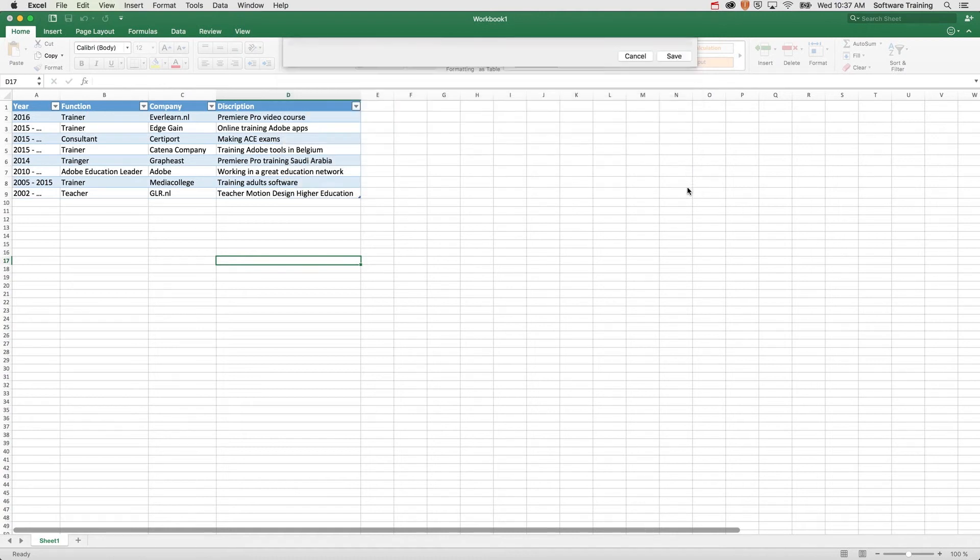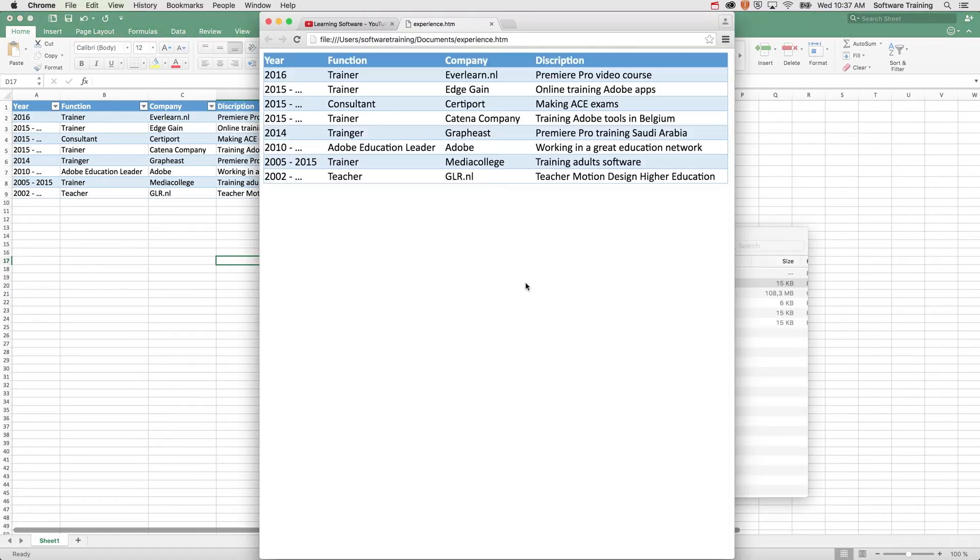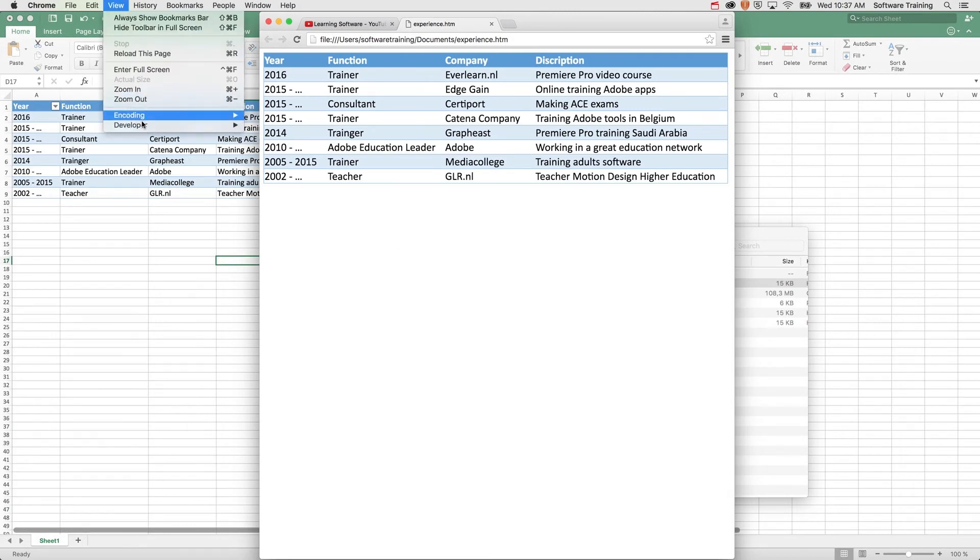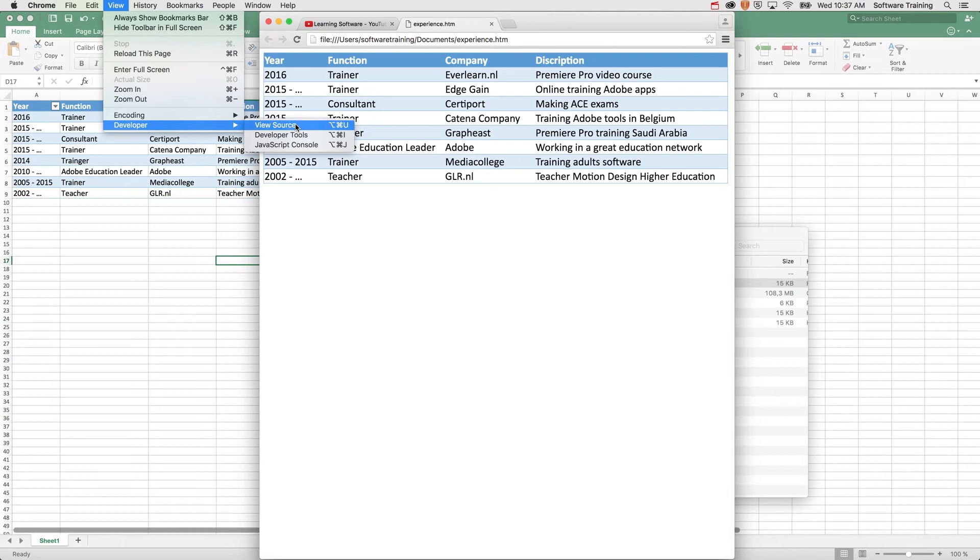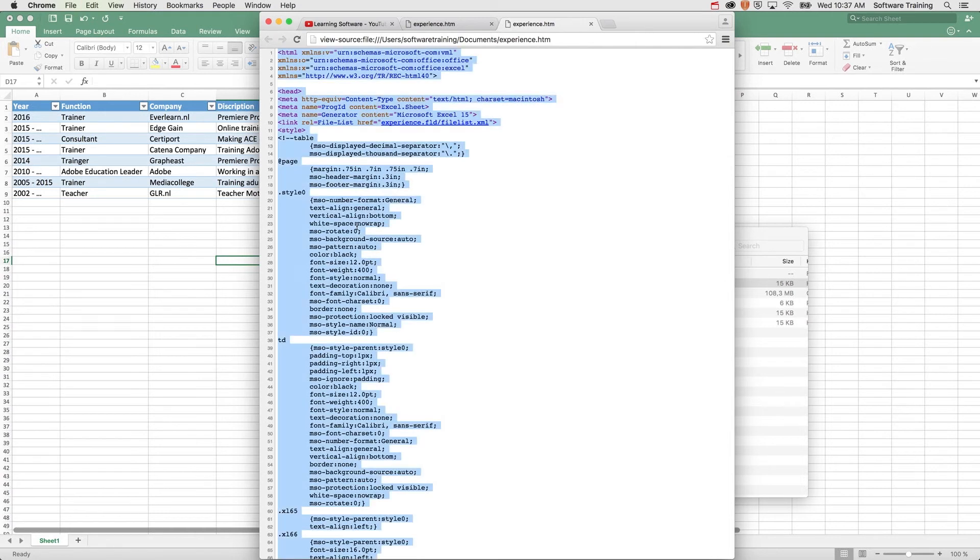Now I've got an HTML file. This is my HTML table. When I go to View Developer and view the source of my web page, it will show me the HTML code. I'm going to select all, Command A, Command C to copy it.